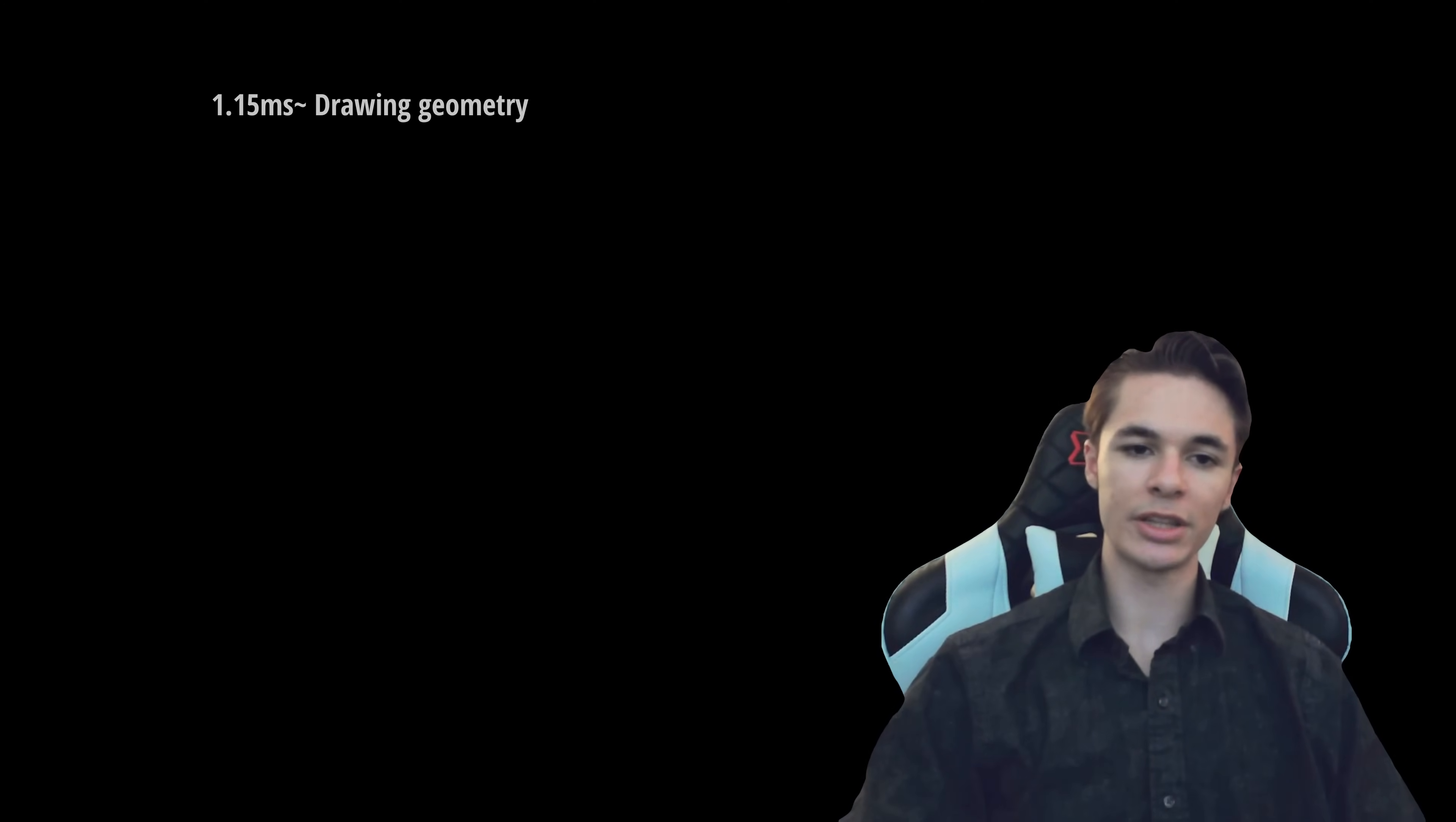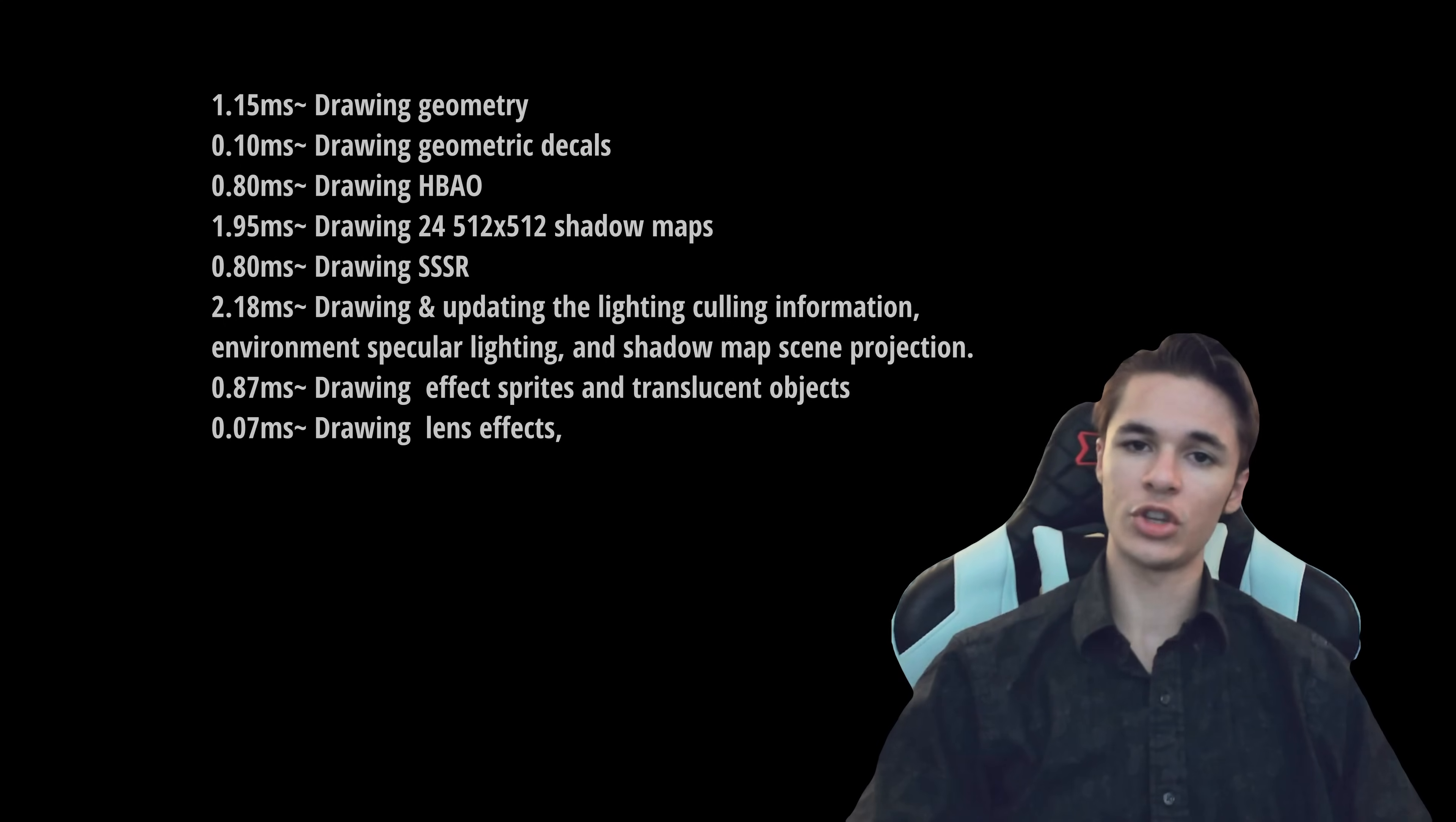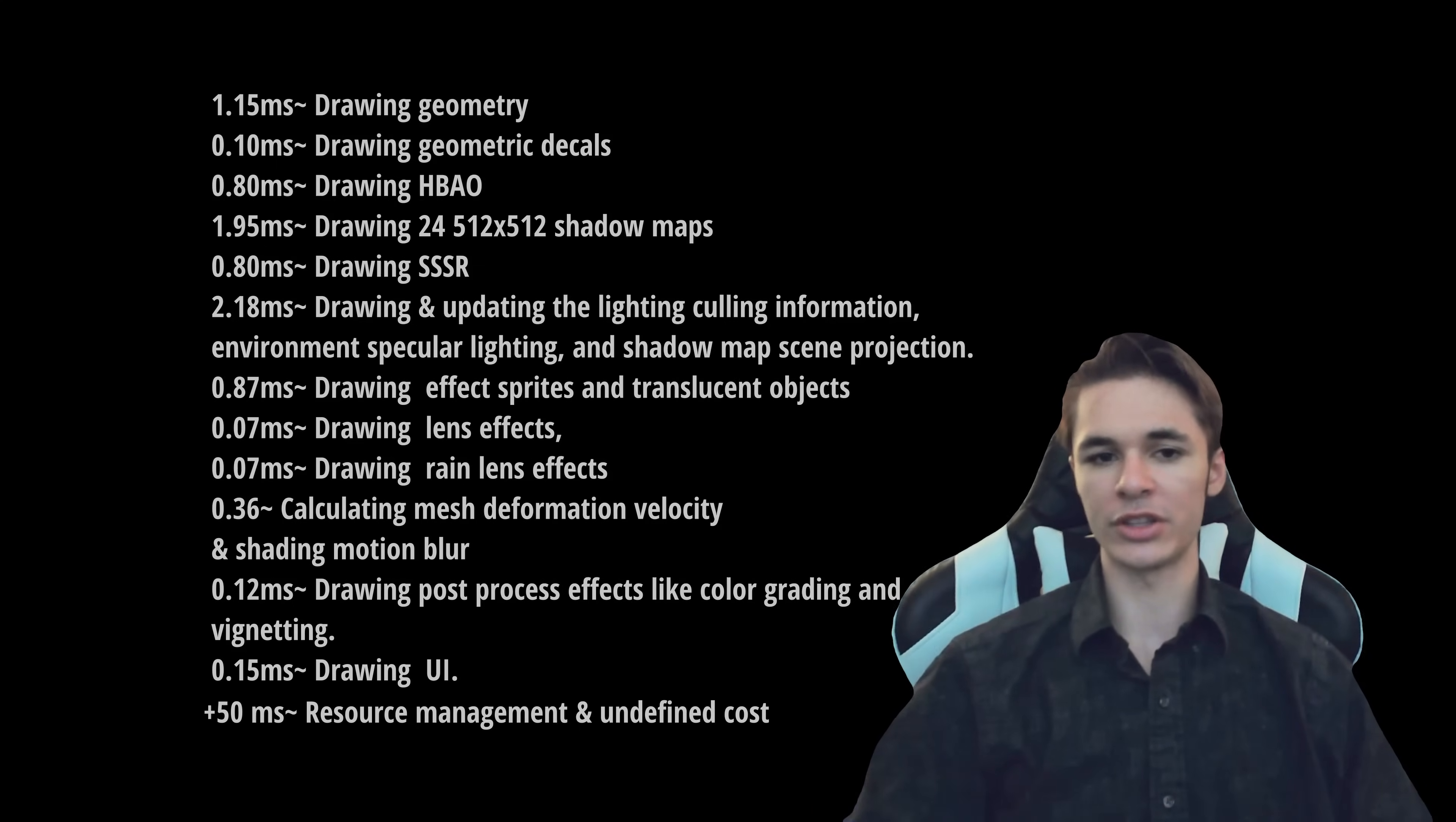Here's a quick breakdown of the rendering budget. 1.15 milliseconds drawing geometry, 0.10 milliseconds drawing geometric decals, 0.80 milliseconds for HBAO, 1.95 milliseconds drawing 24 512x512 shadow maps, 0.80 milliseconds for drawing the screen space reflections, 2.18 milliseconds updating the light culling information, environment specular lighting, and shadow map scene projection, 0.87 milliseconds drawing effect sprites and translucent objects, 0.07 milliseconds drawing lens effects, 0.07 milliseconds drawing range lens effects, 0.36 milliseconds calculating mesh deformation velocity for motion blur, 0.12 milliseconds running post-process effects like color grading and vignetting, and 0.15 milliseconds drawing the UI. We're going to overestimate and add in 0.50 milliseconds worth of resource management and other shading information we couldn't translate well for the video.